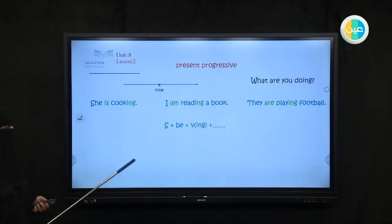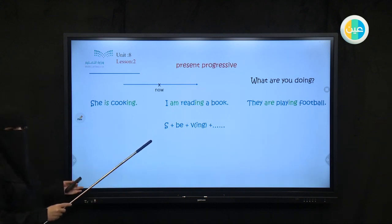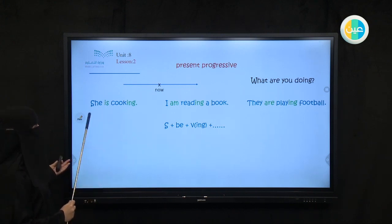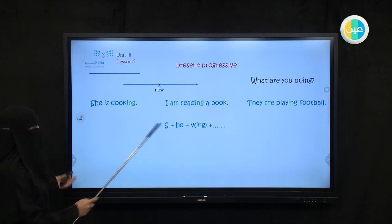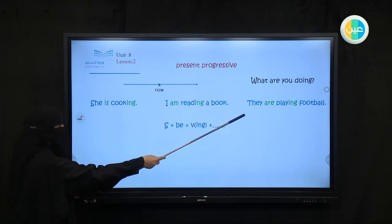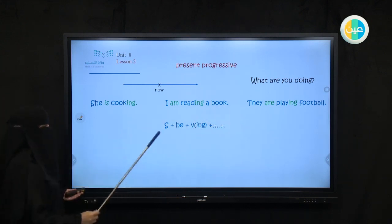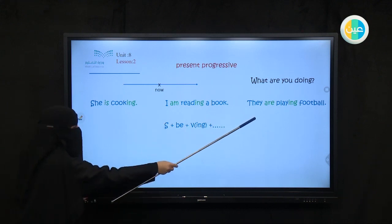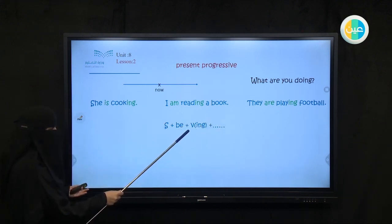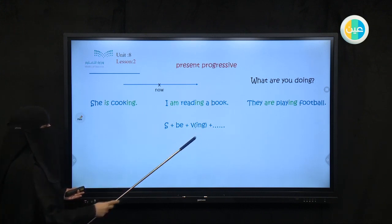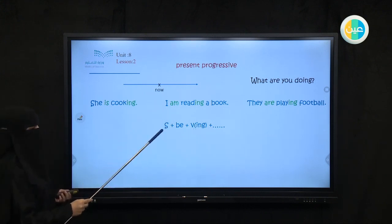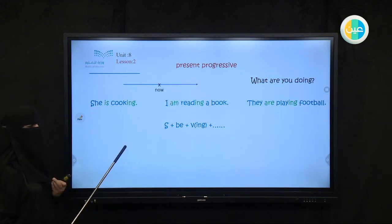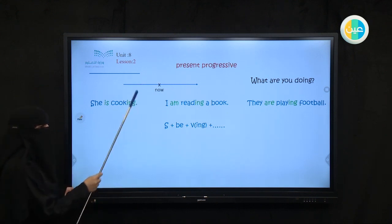So here the structure is: subject — any subject, pronoun or noun, a name — then verb to be (the helping verb): am, is, are — and the main verb with -ing. So don't forget, we had this before and you can write your own sentences. This is present continuous — don't forget, our present continuous describes something happening now at the moment.